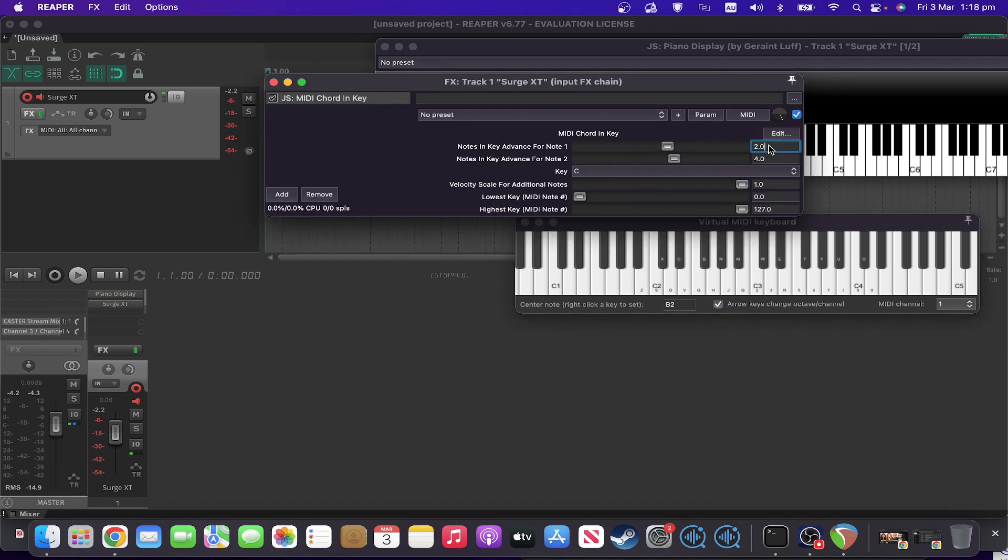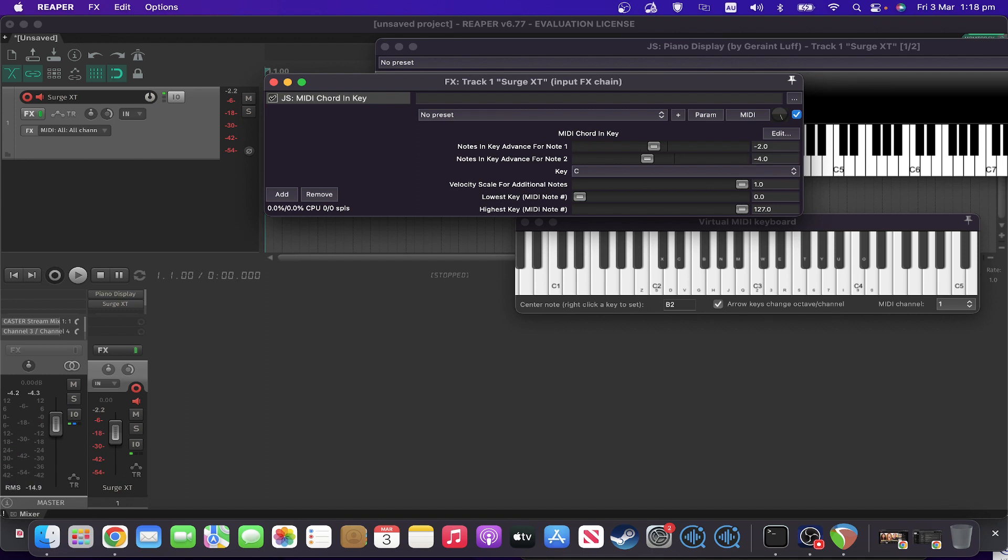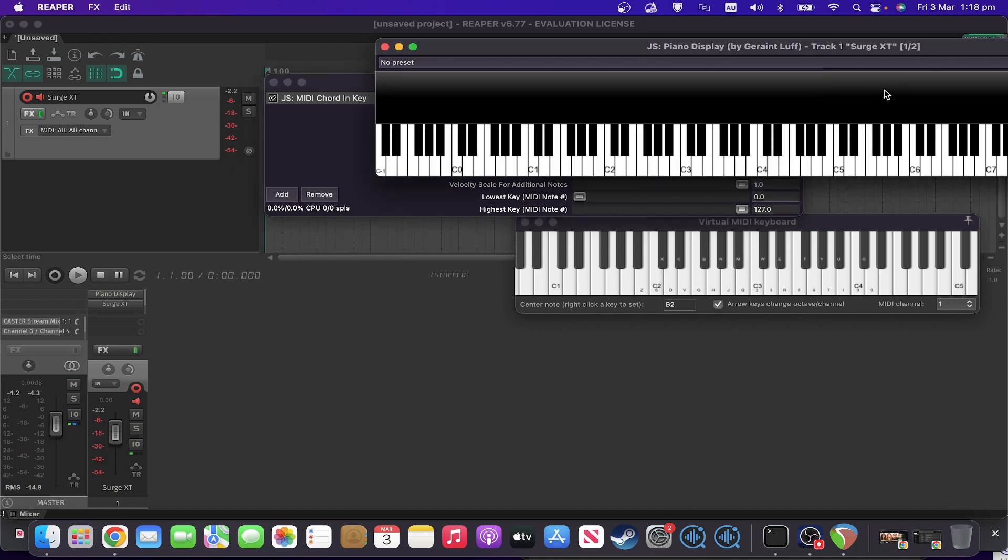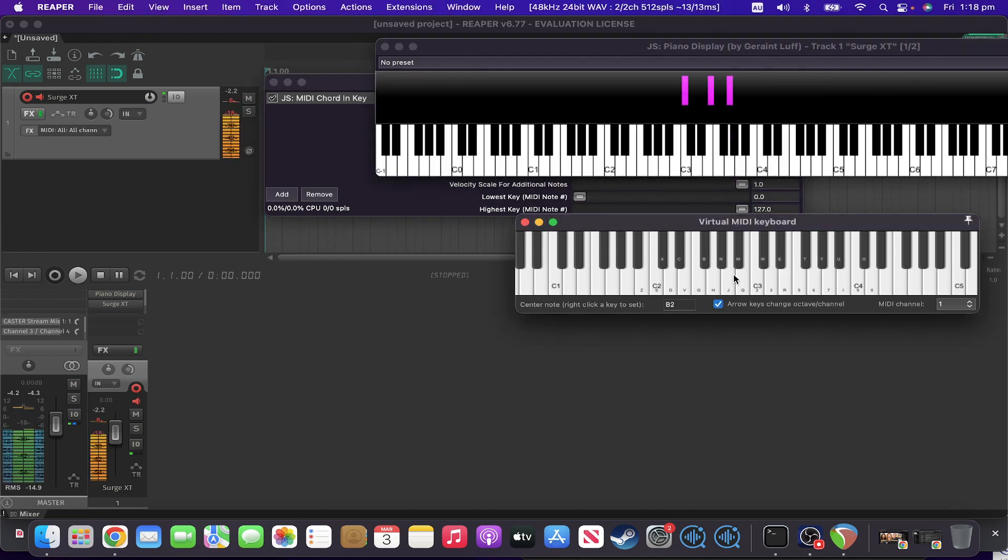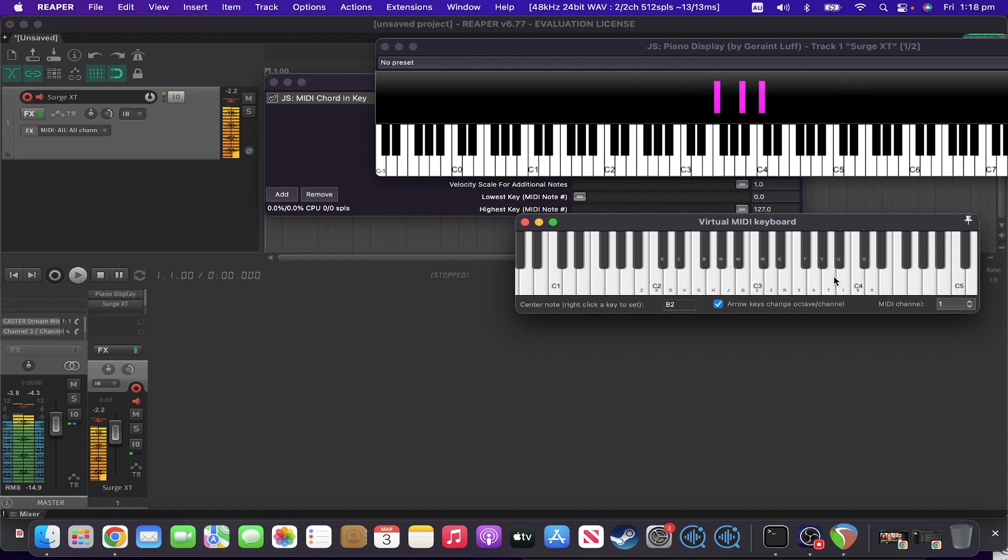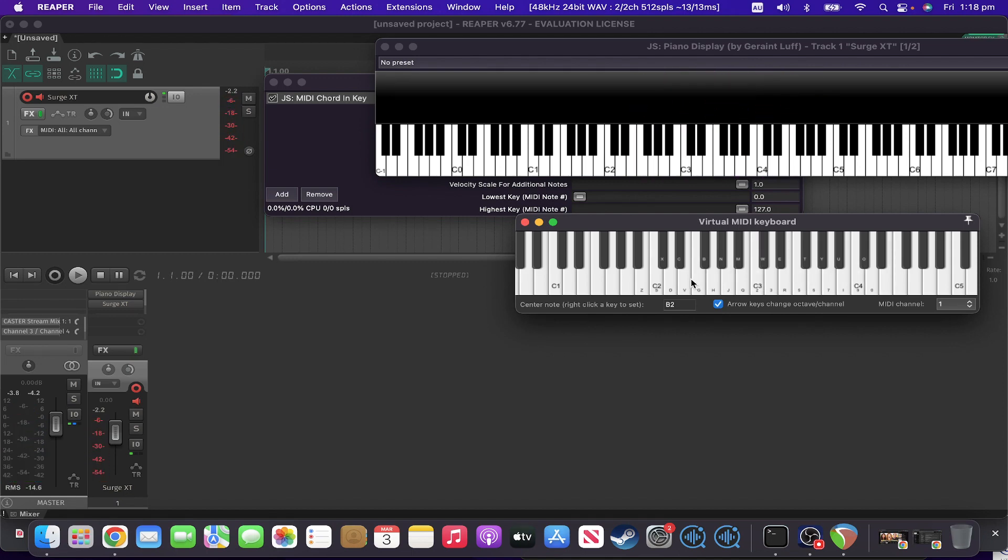What if we did it the other way around? What if we did one finger chord minus two, minus four? Well, that will also work. You can basically set it up however you like, and it will just add those extra notes in for you.